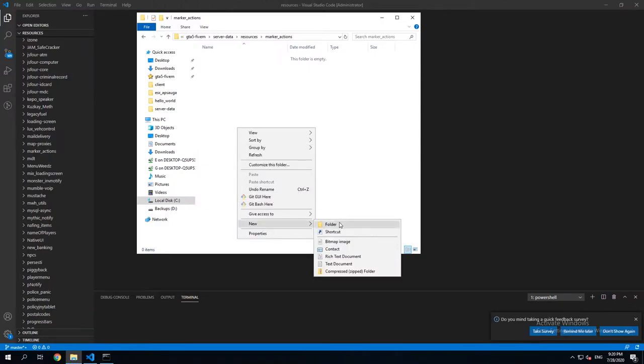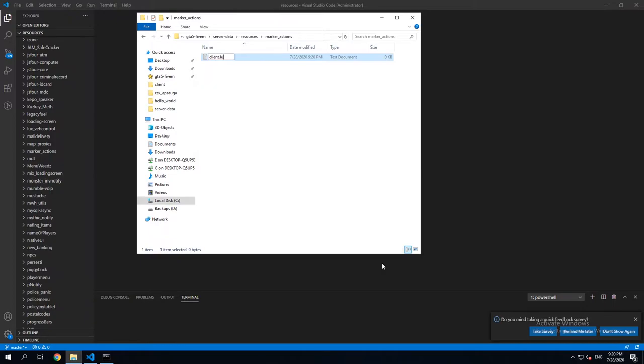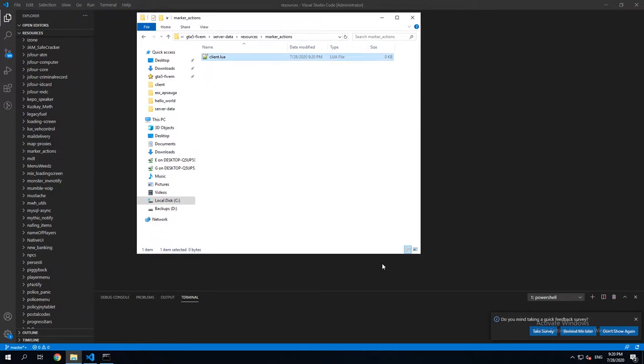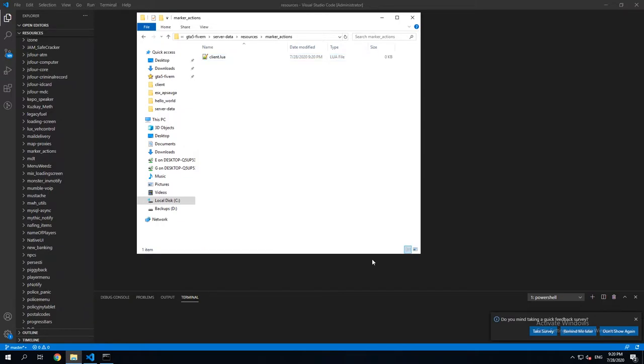Let's open this folder and create a new text file, fxmanifest.lua.